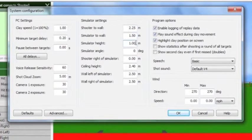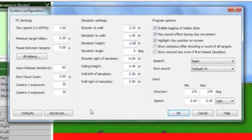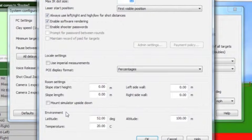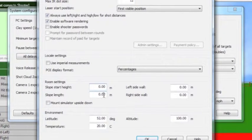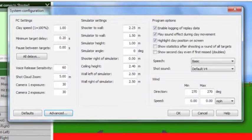The simulator settings are where you can input the measurements for the room you are going to use DryFire in. In advanced settings we can even go so far as to accommodate sloping ceilings as we have many users shooting in attics.